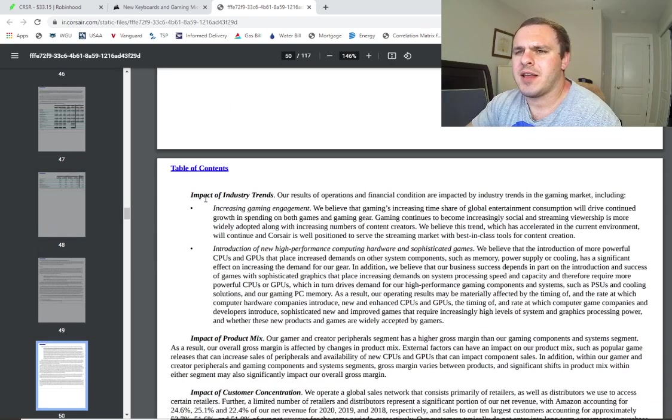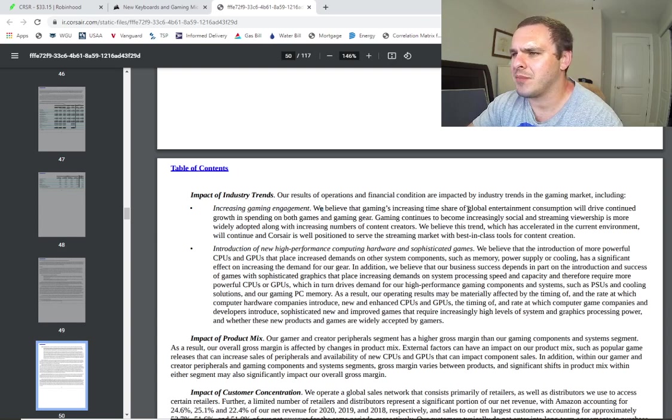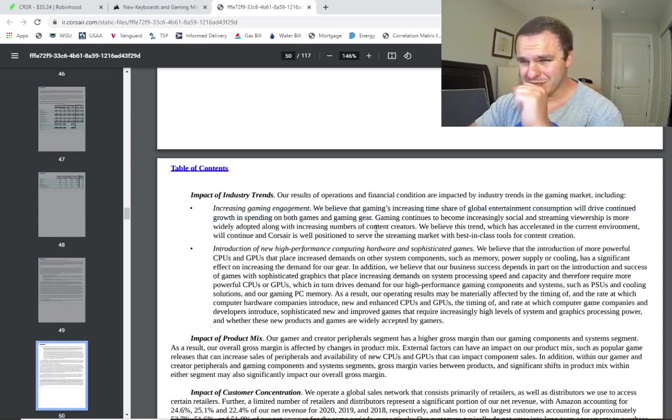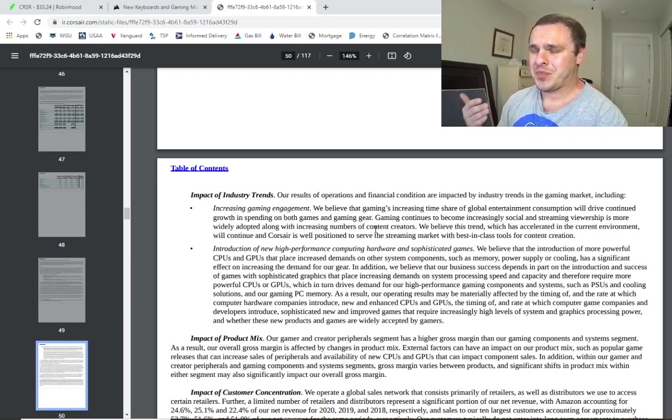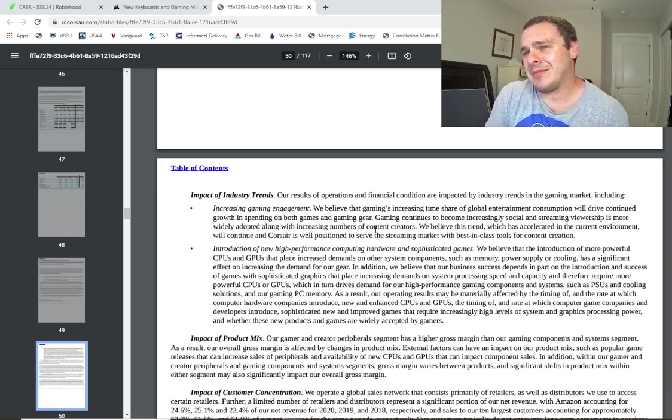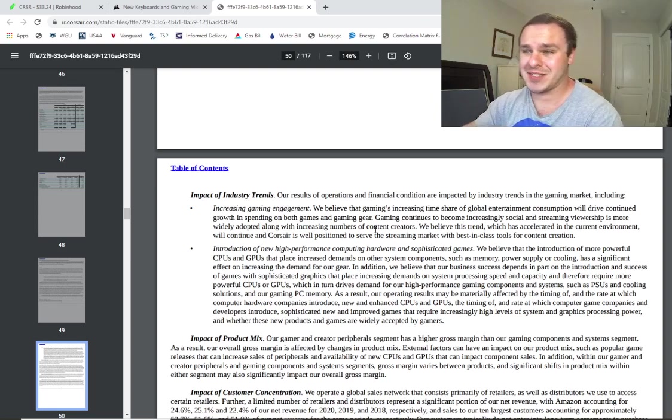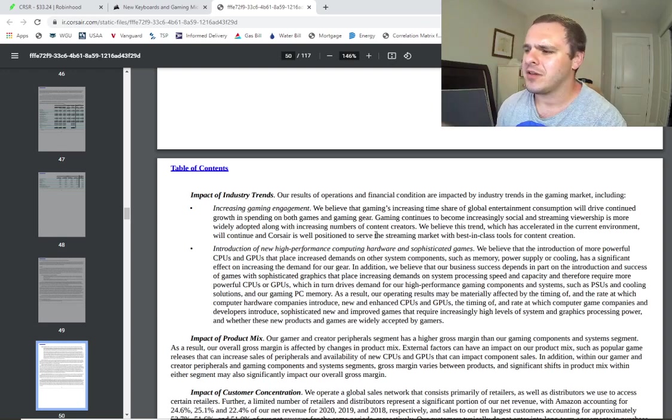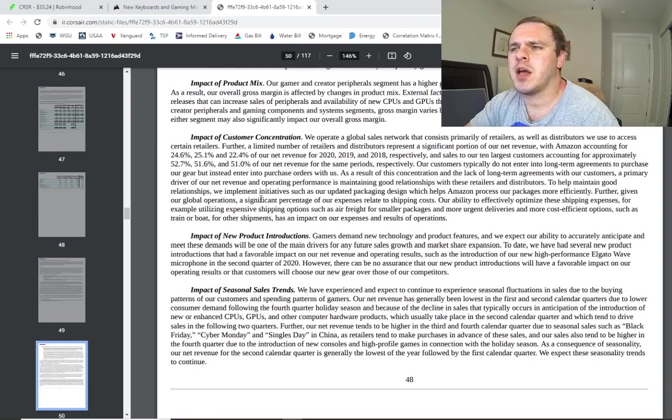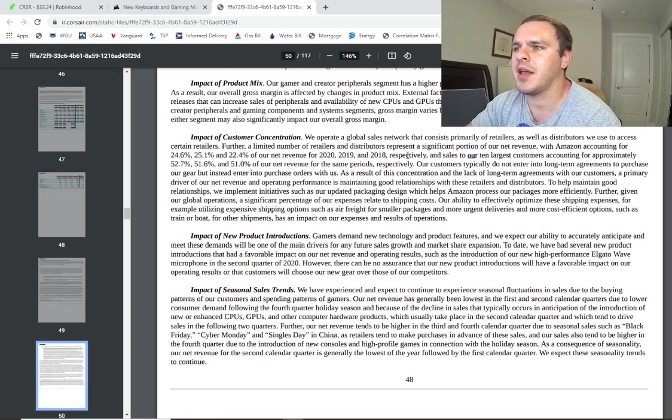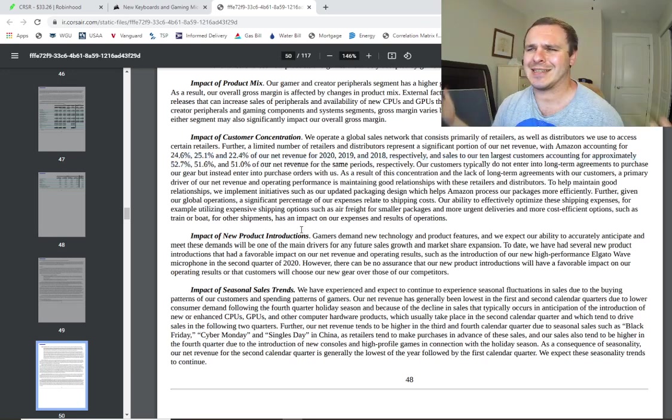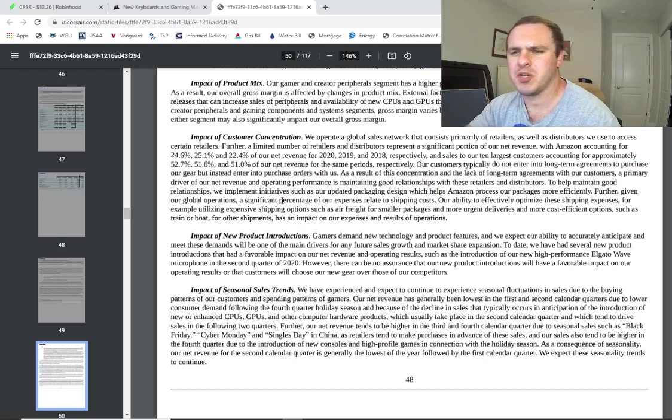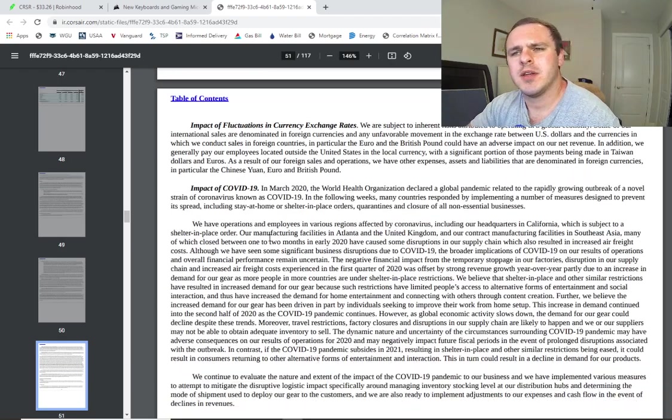So reading that, impact of industry trends, increasing gaming engagement. We believe the gaming's increasing time share of global entertainment consumption will drive continued growth and spending on games and gaming gear. That's not a bad assumption. The only thing I worry about is it seems like it's a lot of high-end stuff. So if you have developing countries, I mean, they probably, you might not get a lot of sales in those countries because a lot of this crap they sell is really expensive. It's more like high-end aficionados that buy it. They talk about their revenue growth or where they sell it from. So they sell through Amazon and their 10 largest suppliers supply roughly 52% of their sales. So they have a decently diversified network of distributors, which isn't bad. You don't want to be dependent on one distributor.